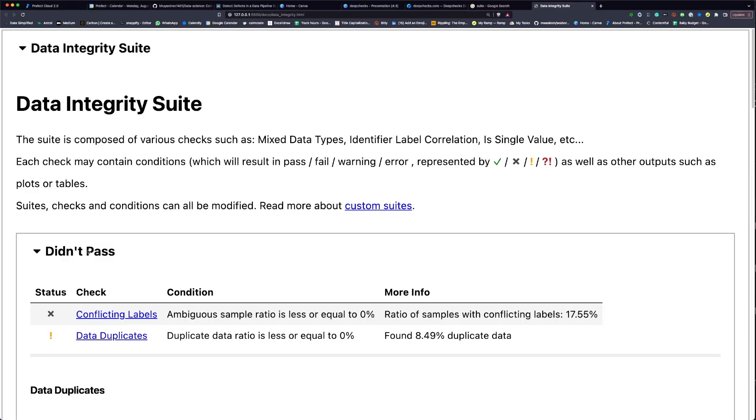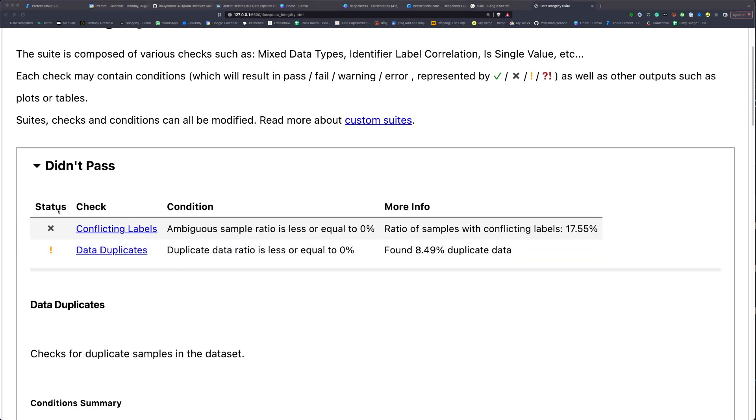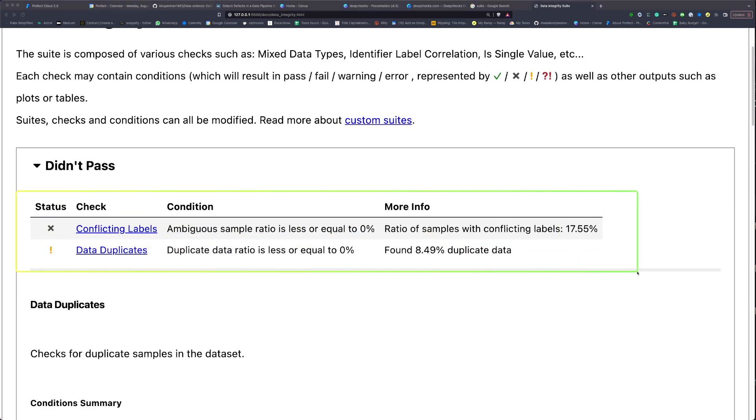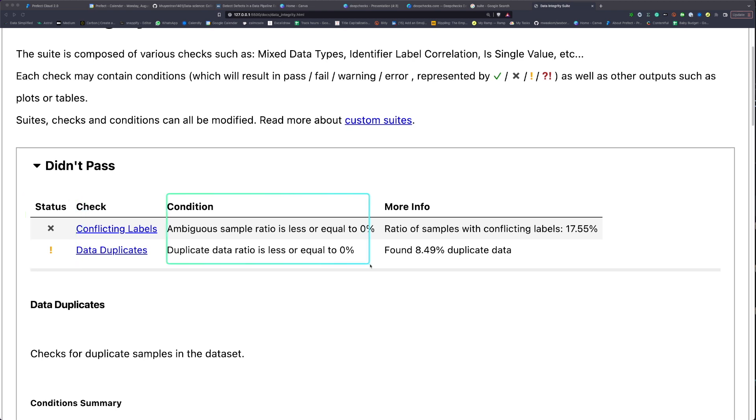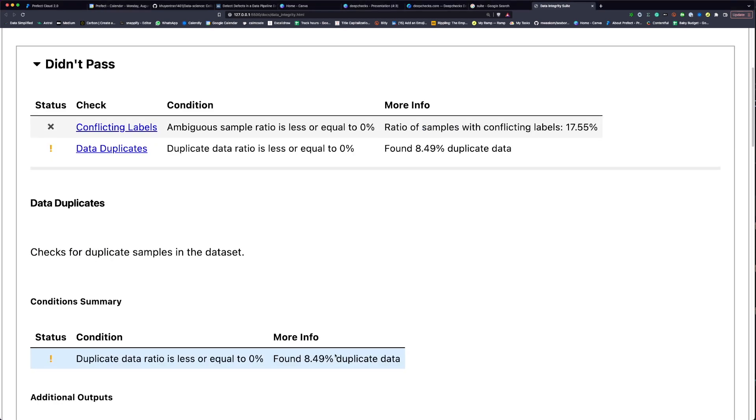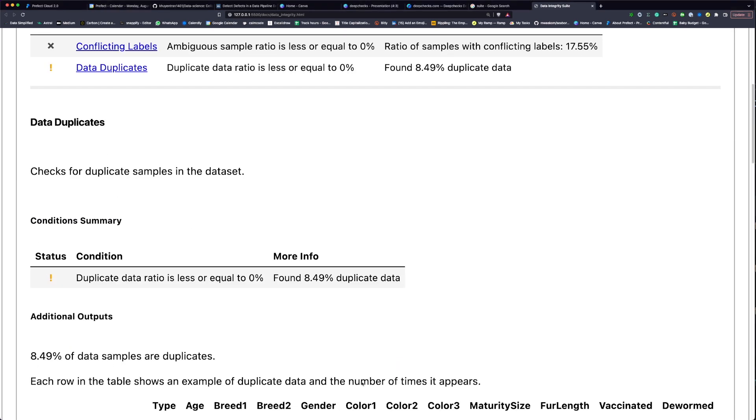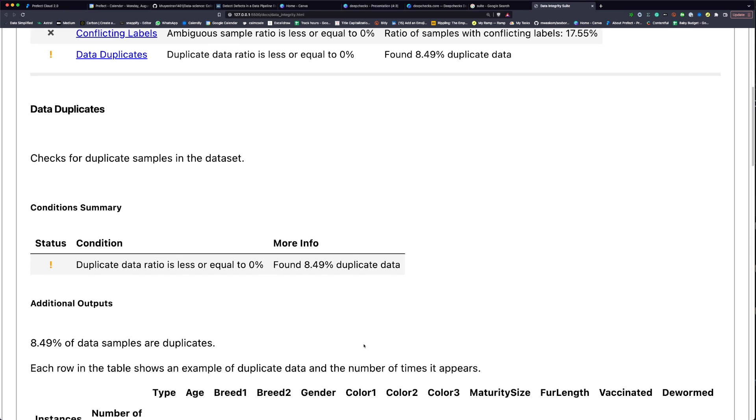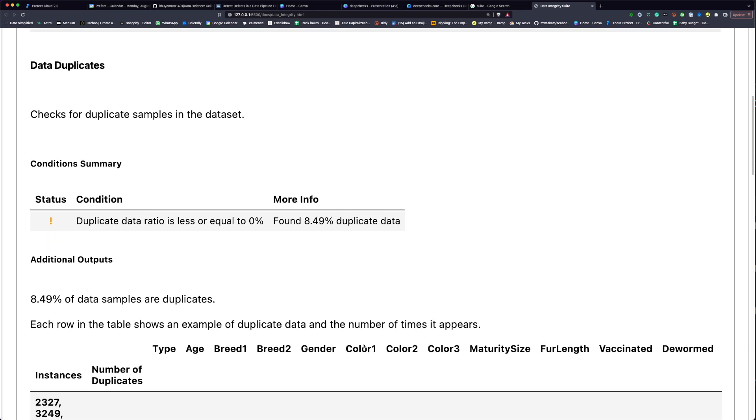If we click didn't pass, we're going to see a summarization of which checks didn't pass, their status, the summarization of the condition, and more info about the condition. If we keep scrolling down, we're going to see more details about each of these failures.